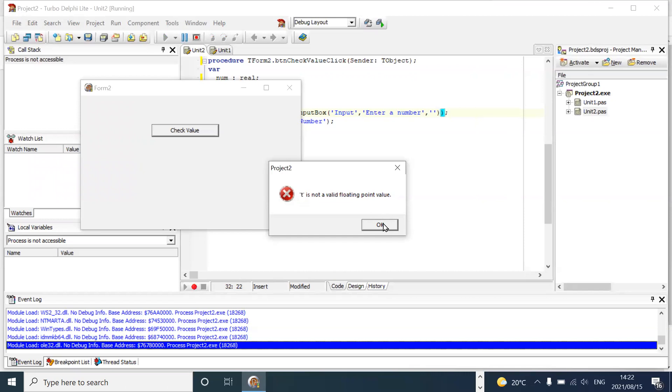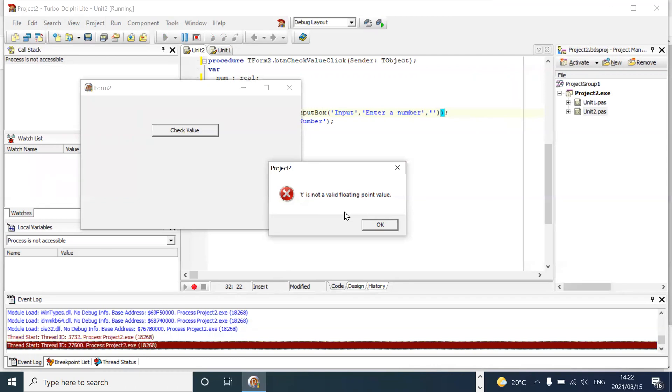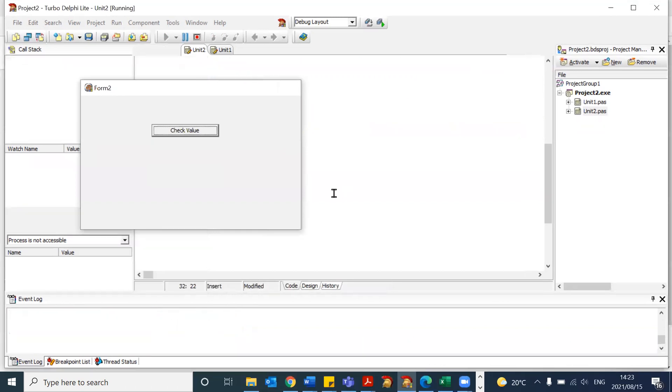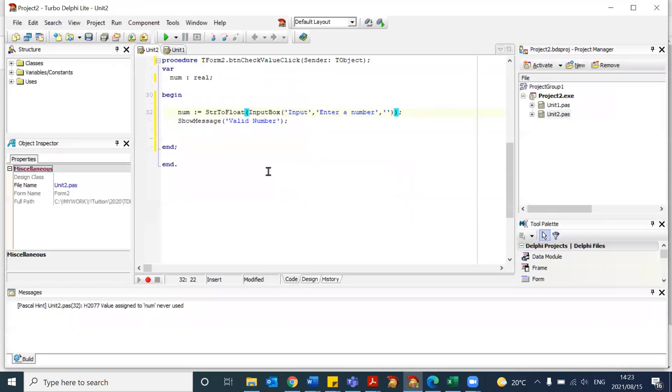And in Delphi, whilst Delphi is giving us these messages, in some programming languages, your program will just crash, and it will end abruptly. And we don't want those type of things to happen. So let me show you how you can overcome this.